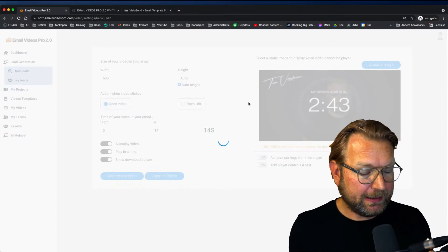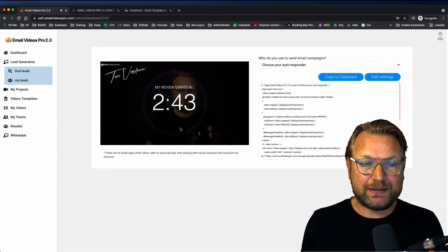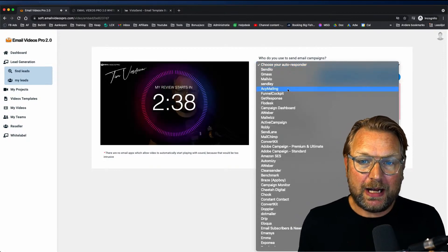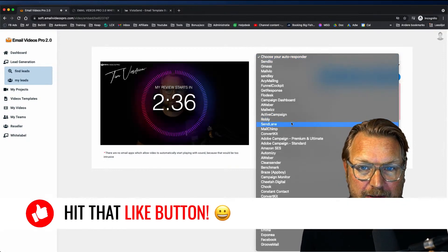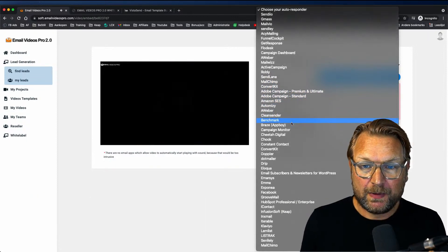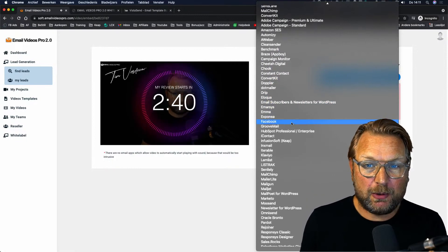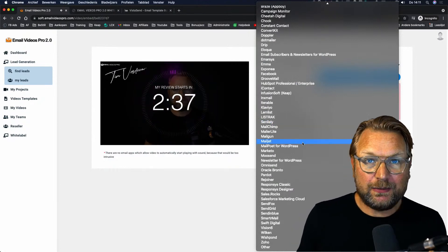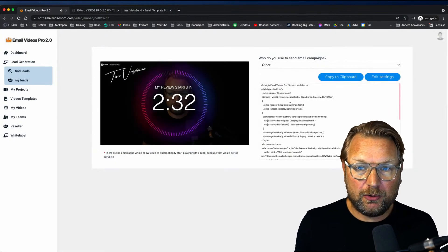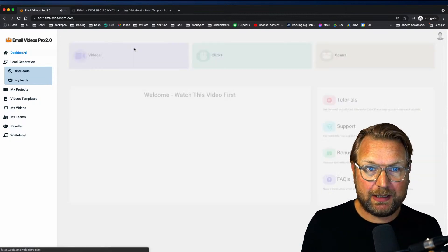The video will start playing — it gives me a preview right here. Now I can choose my autoresponder. There are a lot of autoresponders listed that you can choose from — pause the video to check if yours is in the list. If your autoresponder is not listed, you can click 'Other' and it will give you a generic code you can copy to your clipboard.